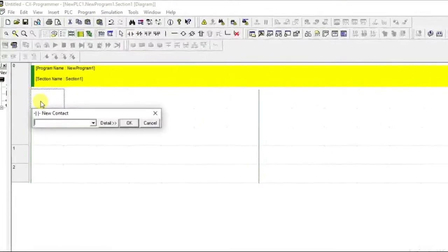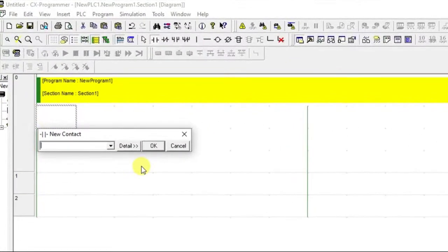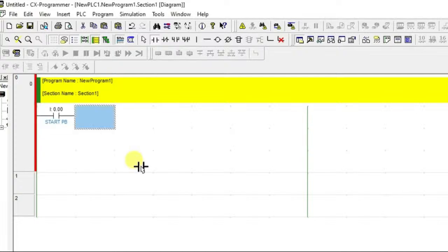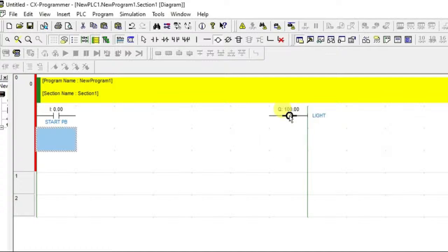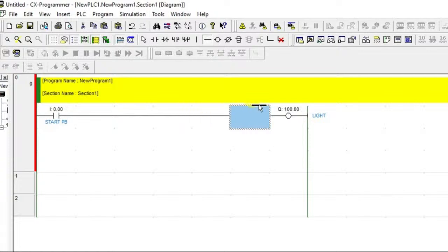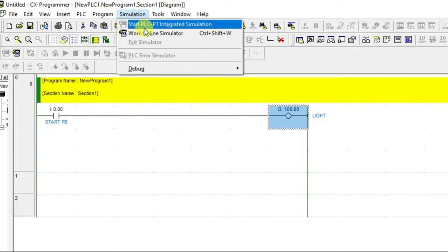Let's add a push button here. I'm going to name this push button as 0.00 and give it the name 'Start PB' — meaning Start Push Button. Then let's add one output and name it 'Light', and connect them. Let's first see how it is working.